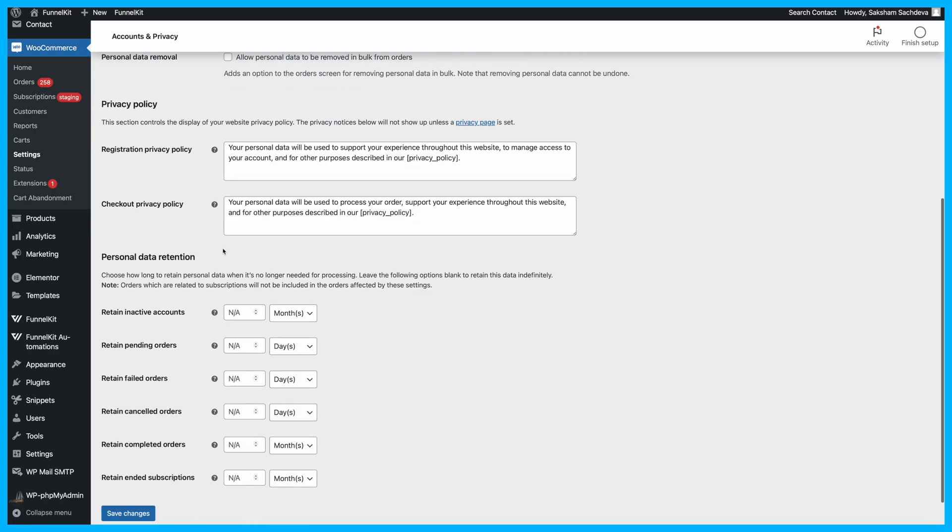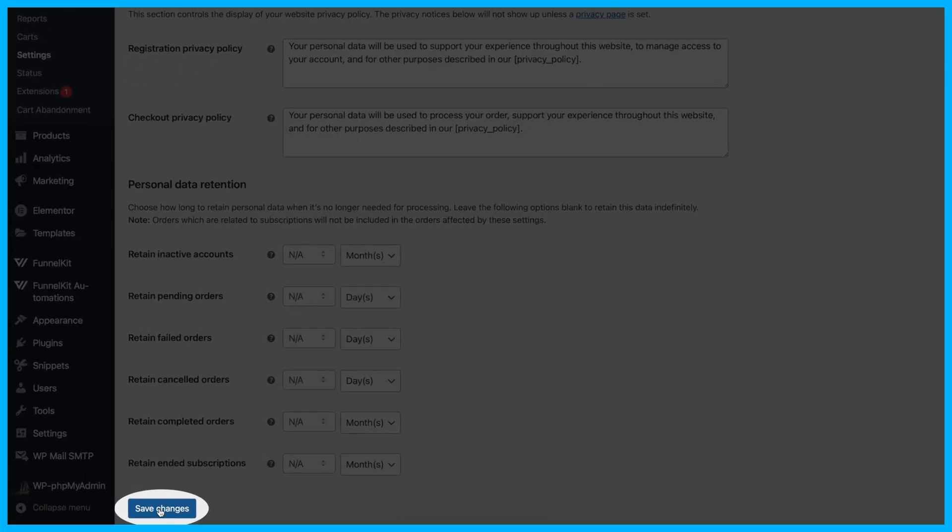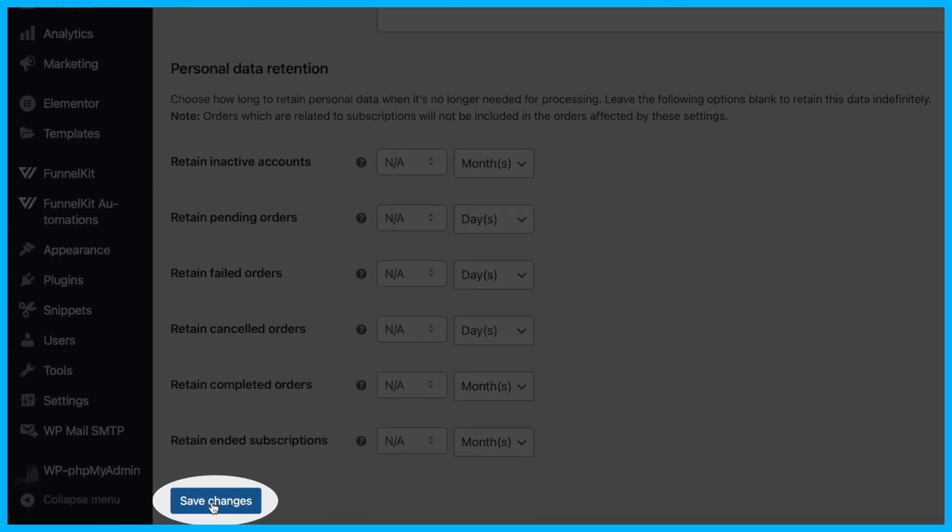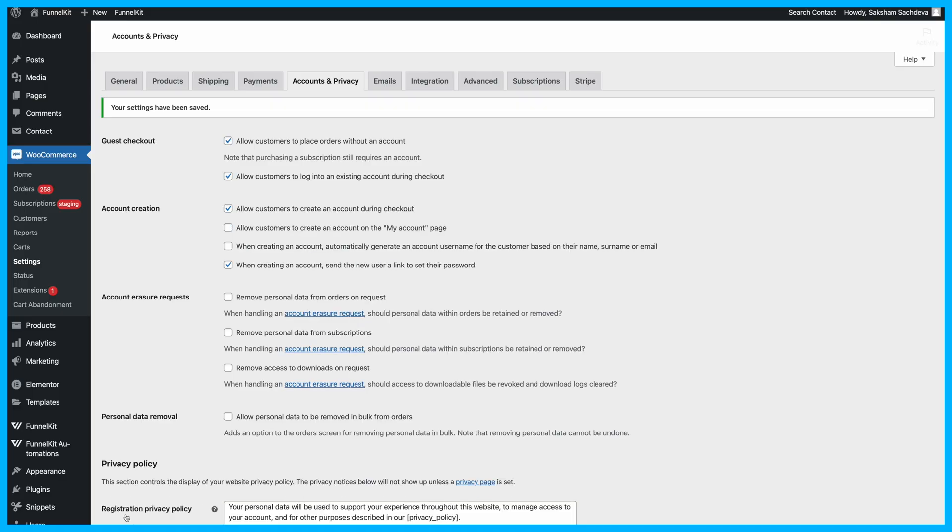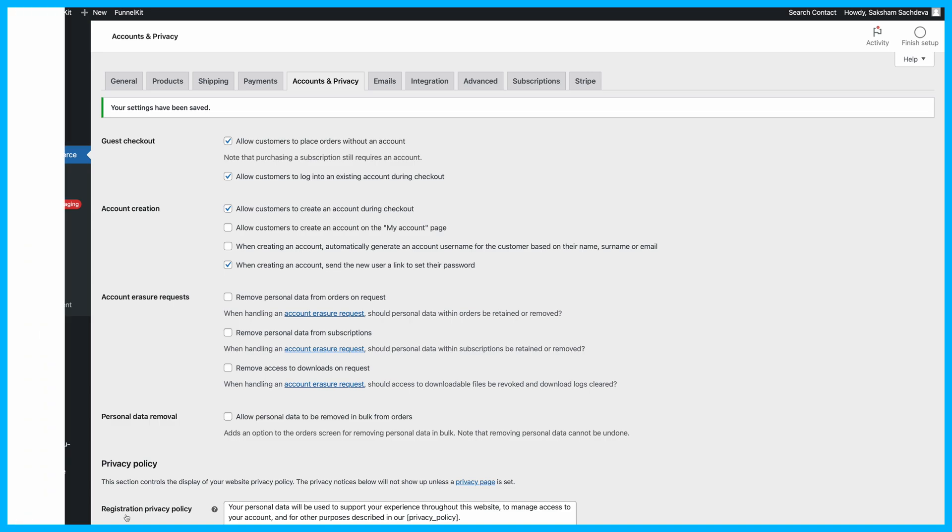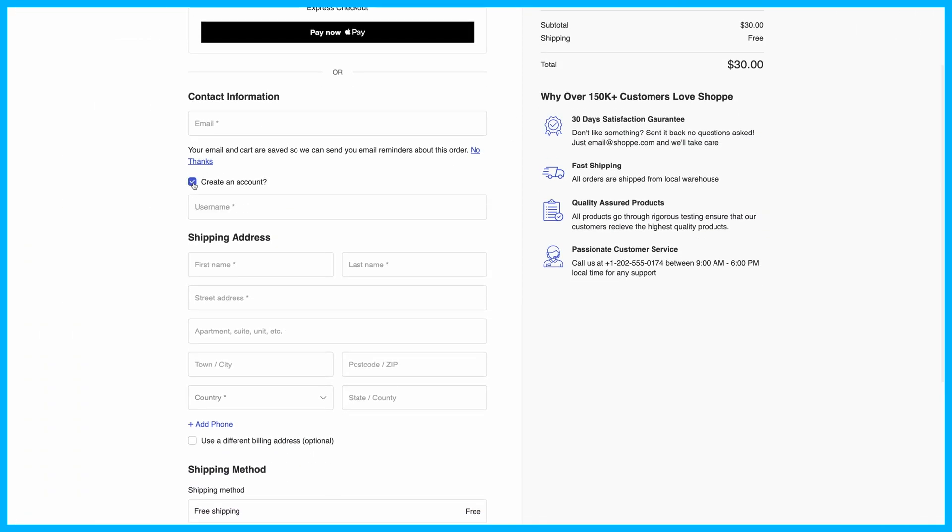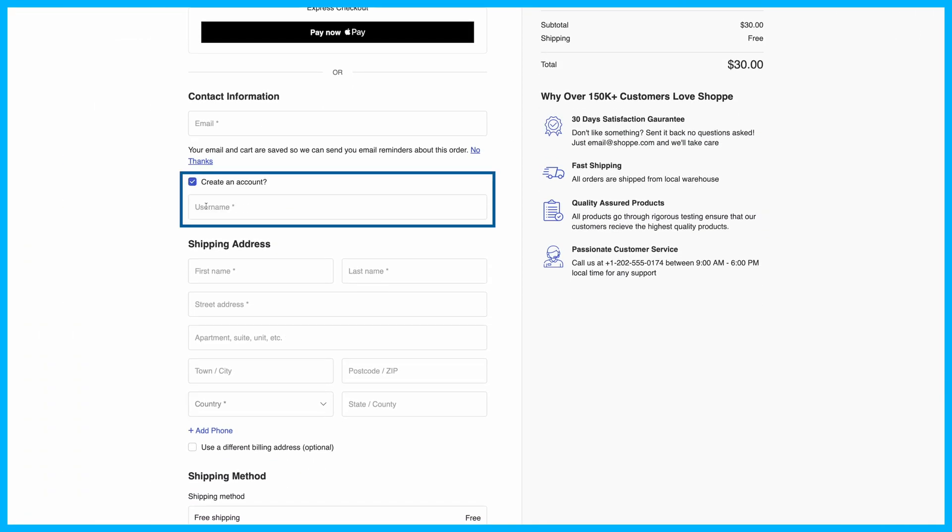Once you've made all these changes, don't forget to hit Save to update the settings. To make sure everything's working as it should, go ahead and place a test order to see if guest checkout is enabled.